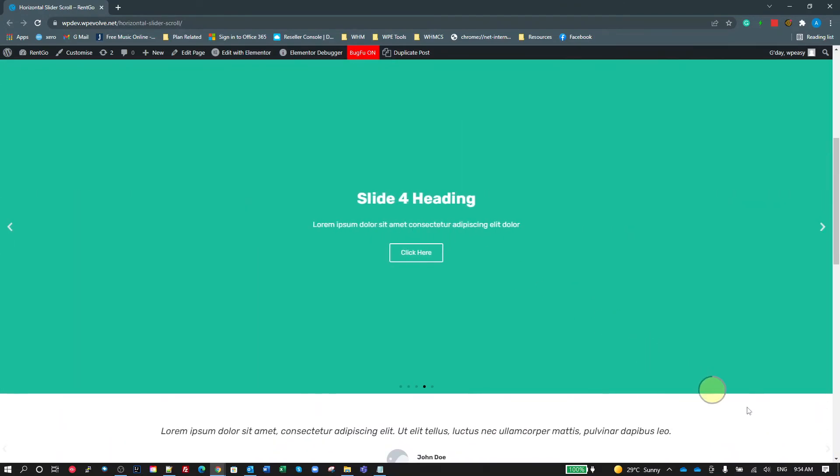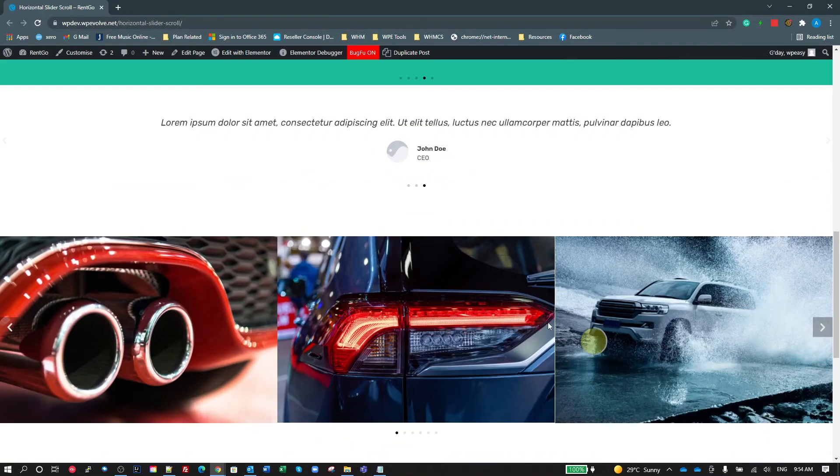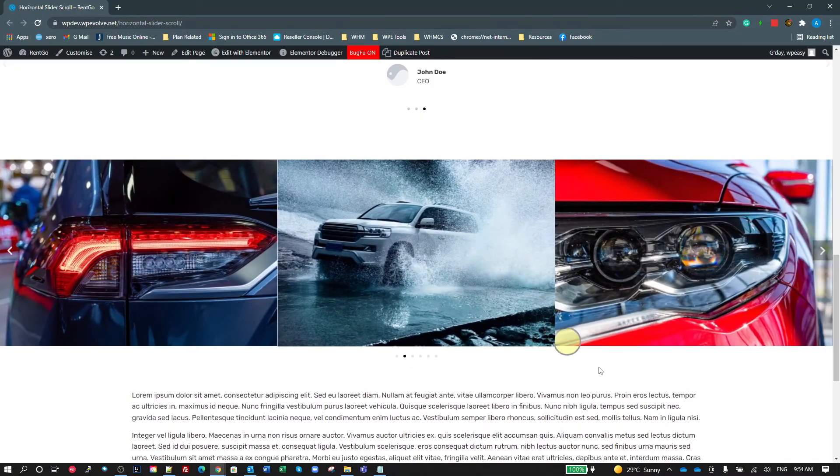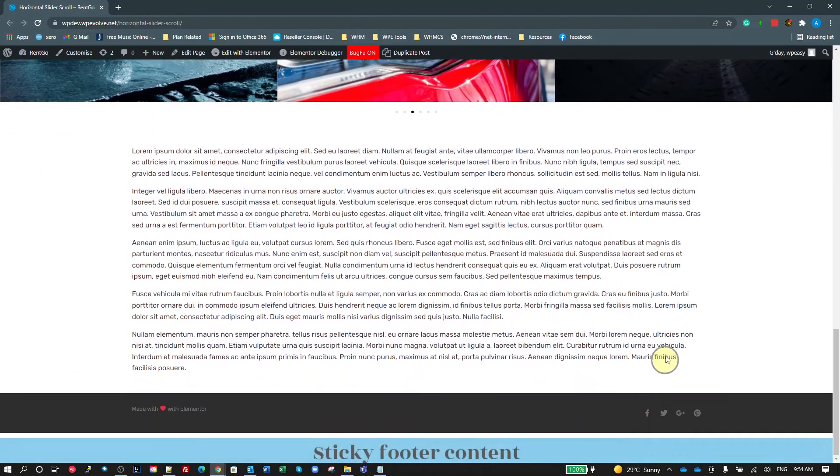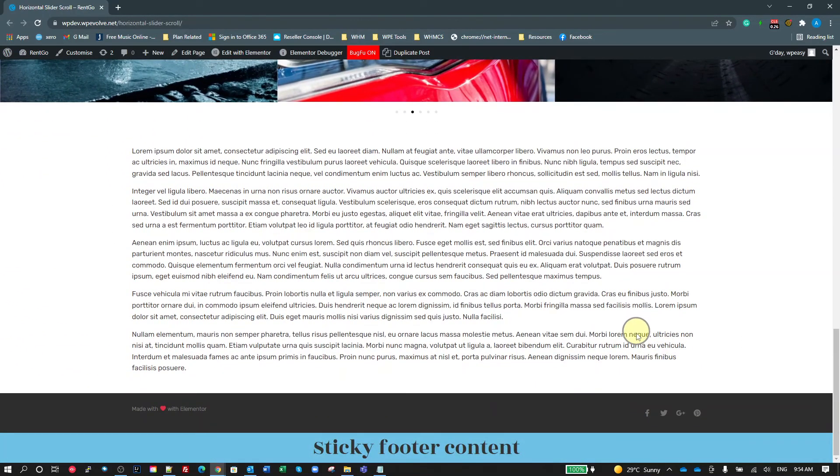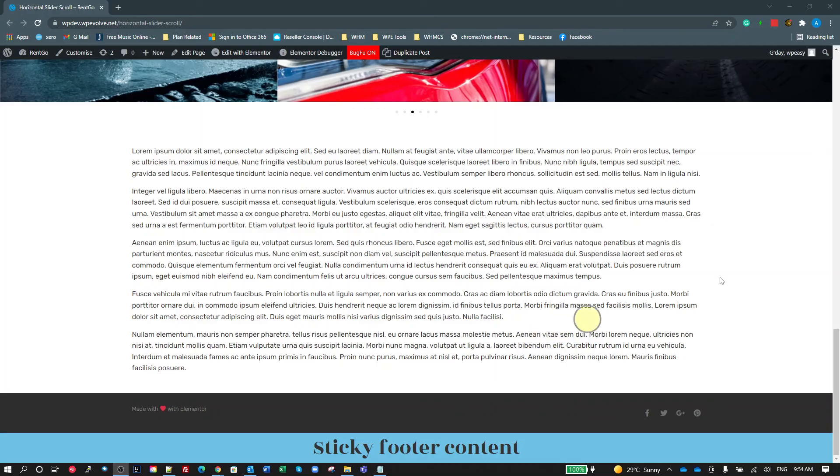So pretty handy. I'm pretty happy with that as it is. I think that's pretty much production ready as far as I'm concerned. So hopefully that's something that you feel you can use. And what I'll do is I'll do the same as I did with the last one where I'll export this template and I'll share it. And yeah, good luck with that.